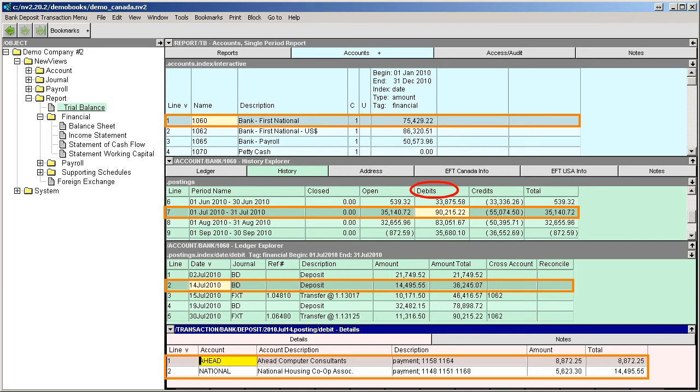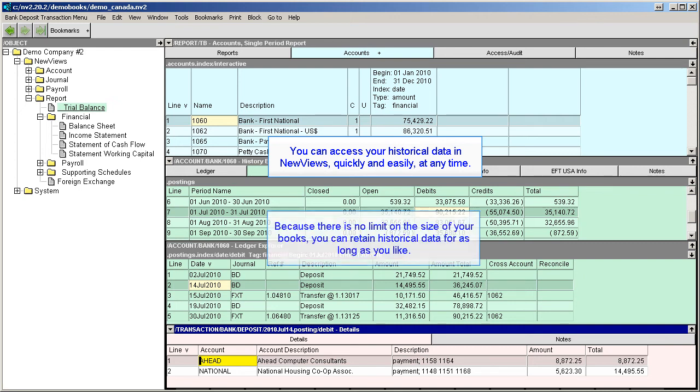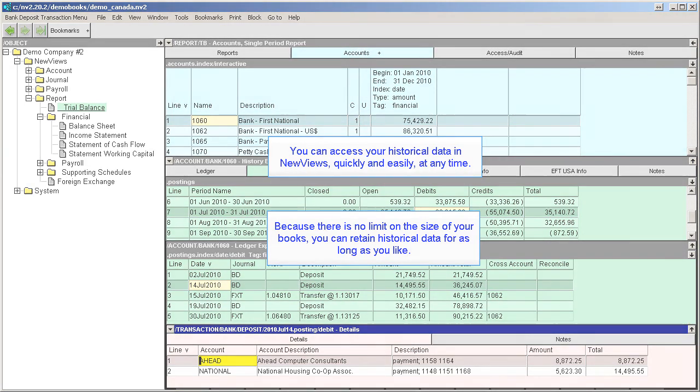These are just a few examples of how you can access your historical data in new views quickly and easily at any time. And because there's no limit on the size of your books, you can retain historical data for as long as you like.